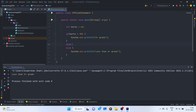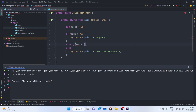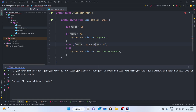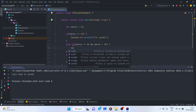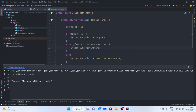We write 'else if' and then say: if marks is greater than 80 and marks is less than 90 — or greater than or equal to 80 and less than 90. We've learned about the AND operator where both conditions must be true. In this case we can say the student gets an A grade.